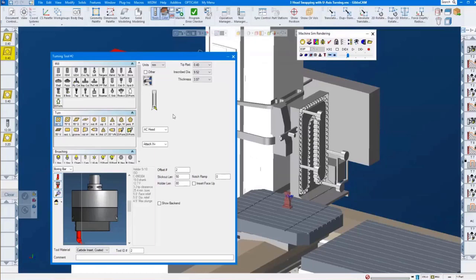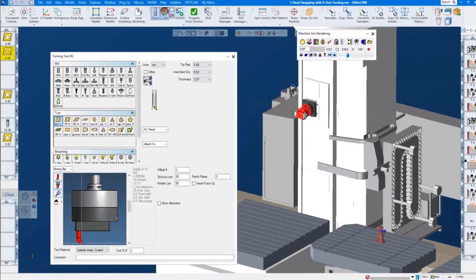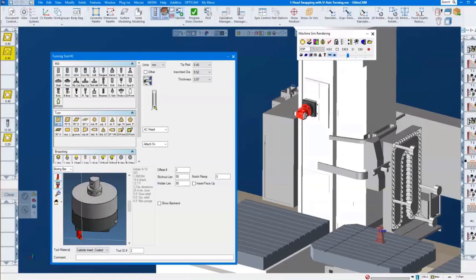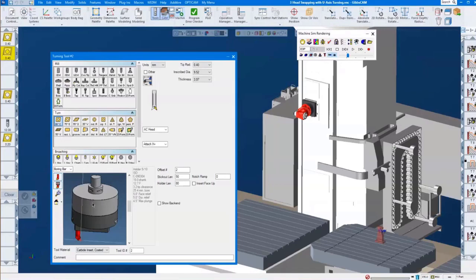What taper is the head? It really does not matter. It could be a CAT 40, it could be a CAPTO, HSK — anything that the machine can handle. Of course it will then be on that particular head. This is actually a CAPTO head — CAPTO 5 perhaps, depending on the size. Anything is doable — we don't limit it.